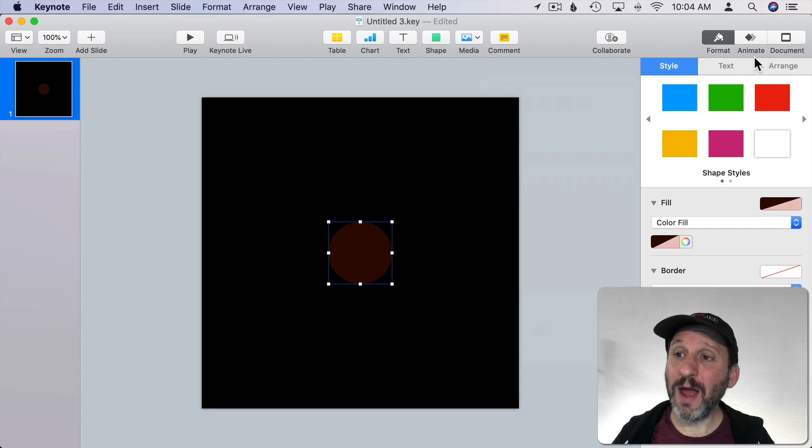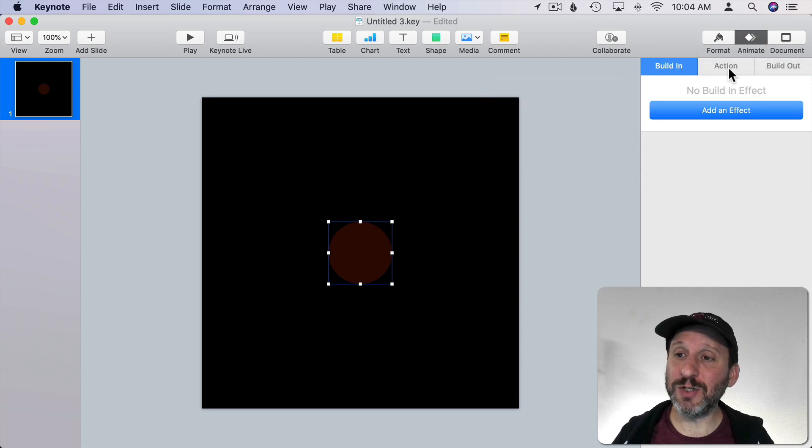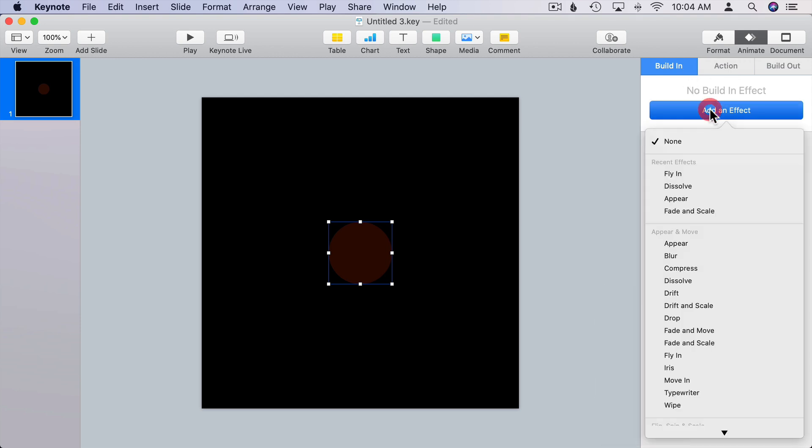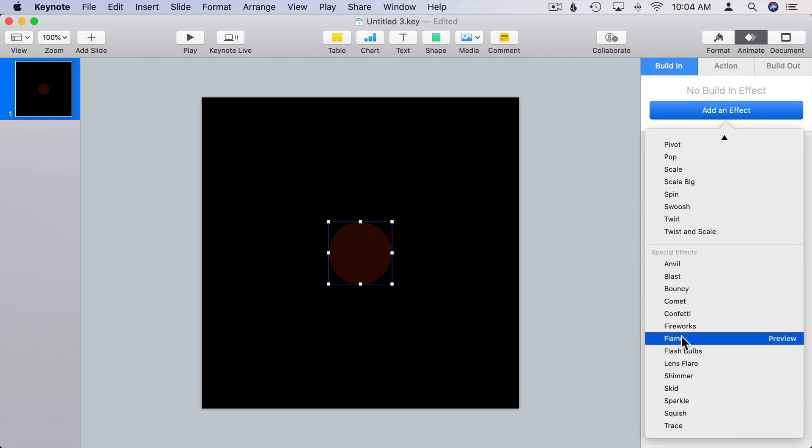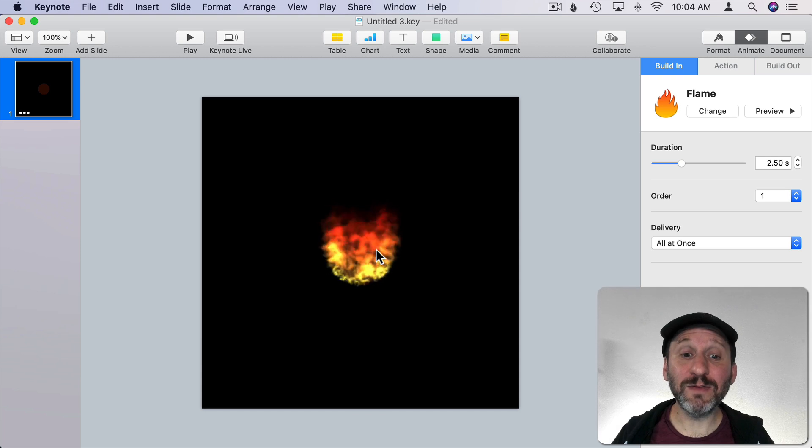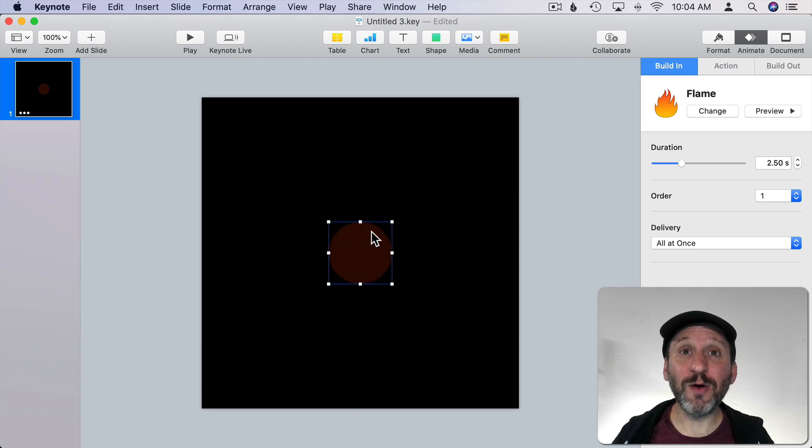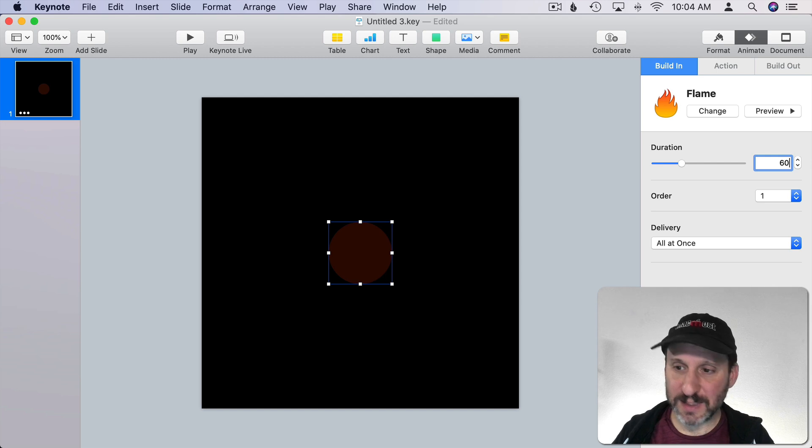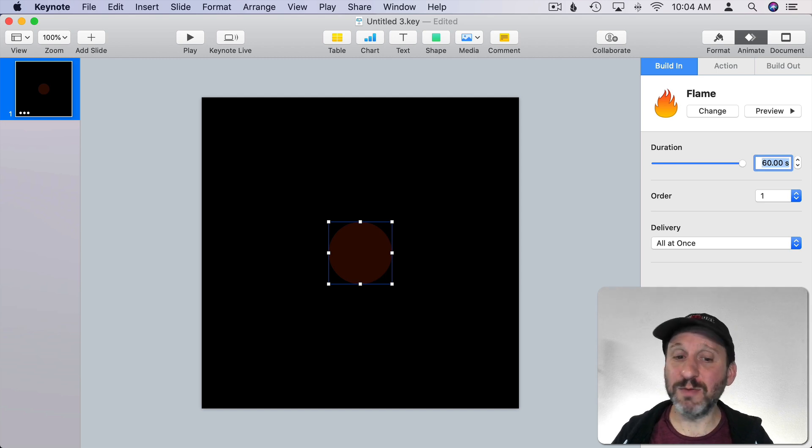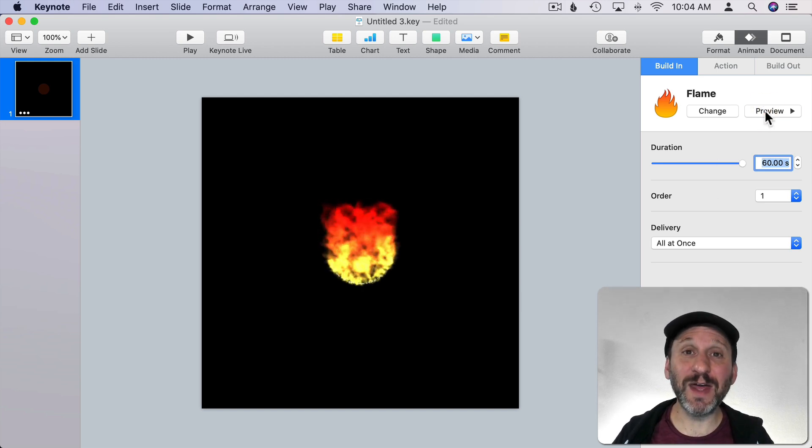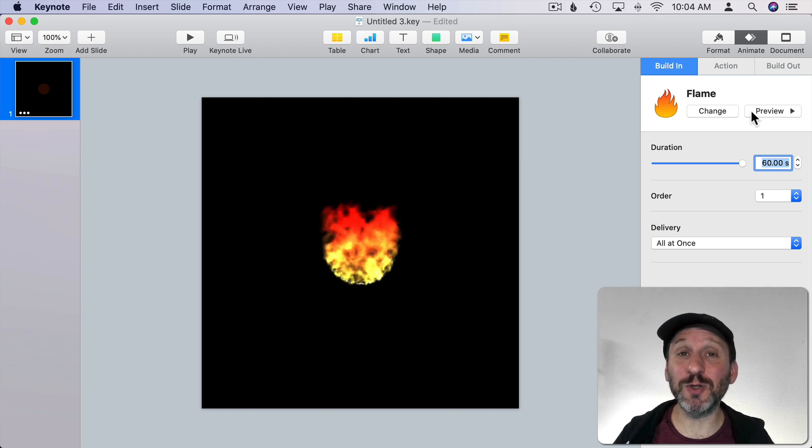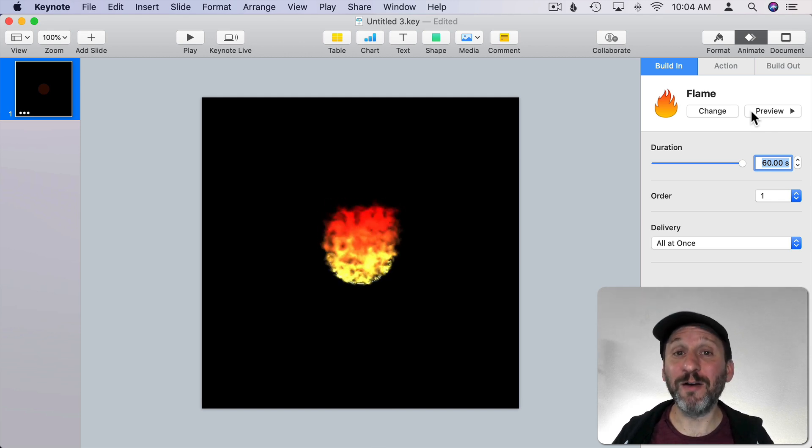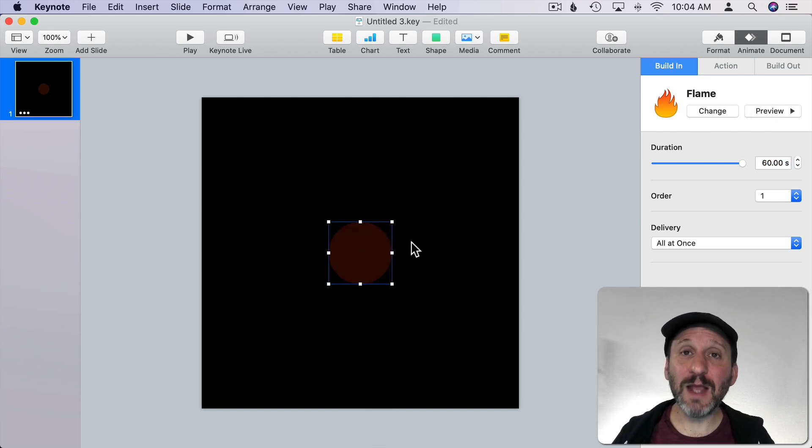Now I'm going to go to Animate and I'm going to add an effect. I'm going to do that as a build in, add effect, and I'm going to choose Flame. There's the fireball. But it only lasts for a short period of time. So let's change the duration to 60 seconds, the maximum that you could have it. So now when I preview it you see it starts up and it just keeps burning for 60 seconds which will be plenty long for me to hold the fireball and throw it.